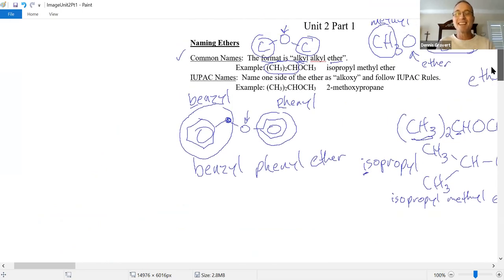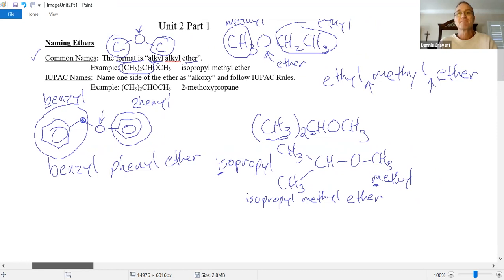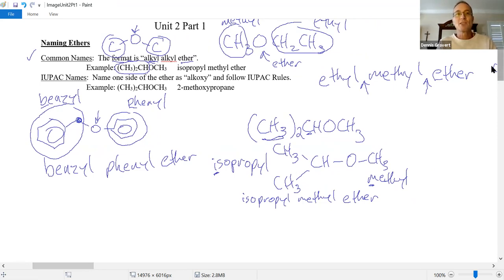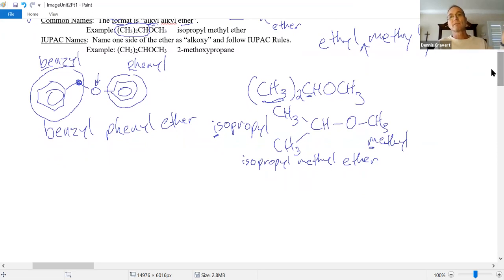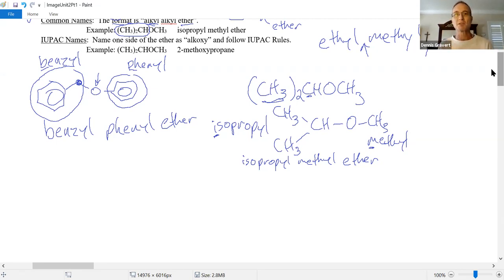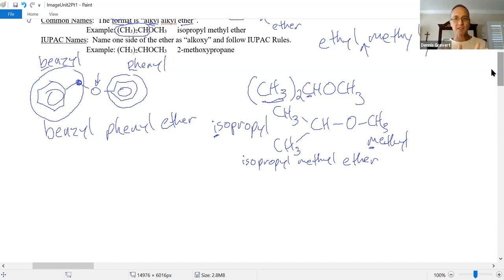For IUPAC names, go right back to your nomenclature handout — there are six steps. Step one: find the longest chain or ring with the most important functional group. Step two: name the parent with its suffix, which identifies that most important functional group. Step three: number the chain or ring starting closest to the most important functional group. Steps four and five: assign numbers and prefixes to all the extra branches and extra functional groups. Step six: put all the prefixes in alphabetical order, followed by the parent and the suffix.